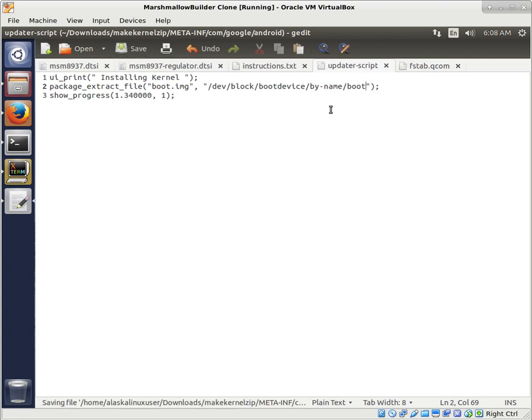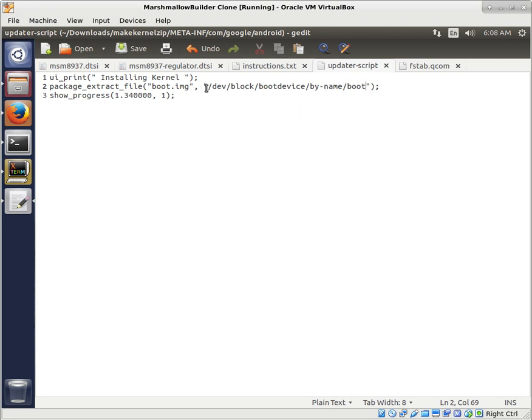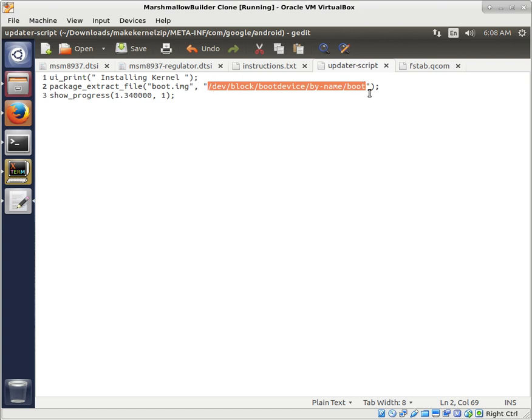Save that, and that should work for you. If you do have a problem with this, you can hit me up on XDA. We can look at some options there. But essentially, you just need to find the path to your by-name boot and put that into this updater script. And then you can flash your boot image to your device.